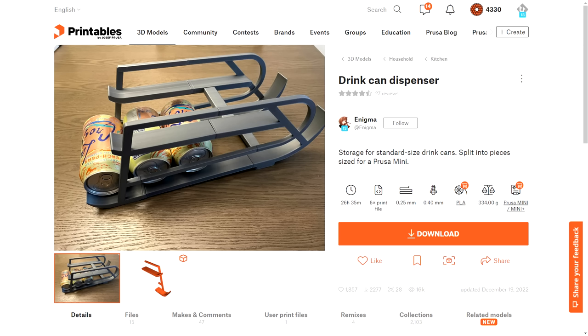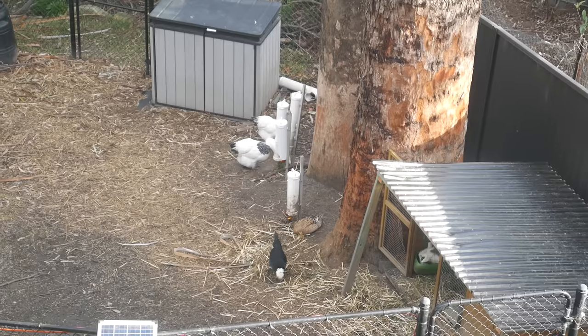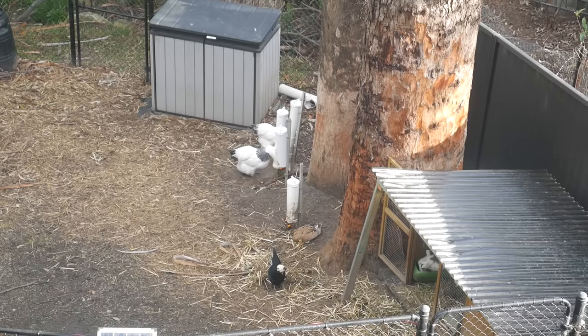For unopened cans, there's dispensers like this one from Enigma to help you organize the inside of your fridge. And whatever your beverage of choice is, there's a good chance there'll be an option for you, free and available to print.